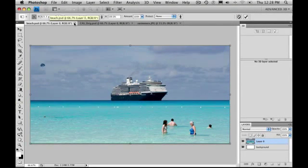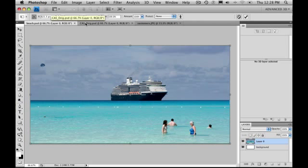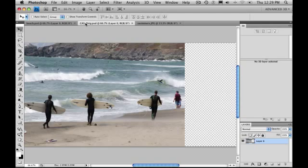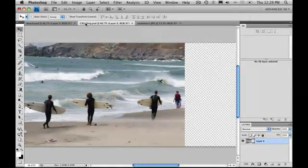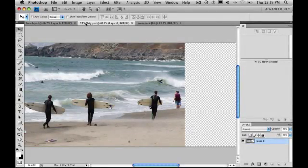Let's try another image and see what we can do. You'll notice all my open documents have tabs across the top now — that's kind of cool. Content-Aware Scale. So here's a picture of some surfers with long boards ready to start surfing.